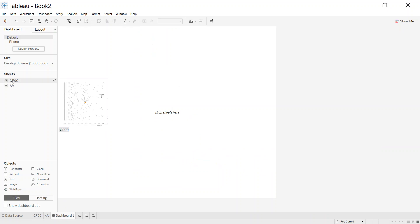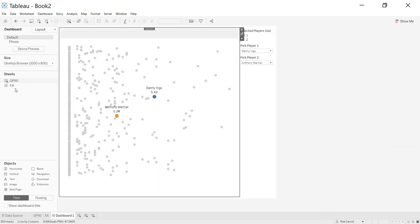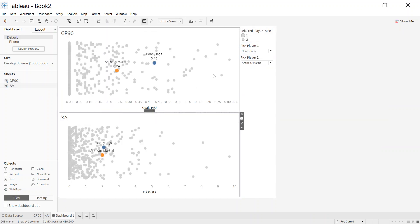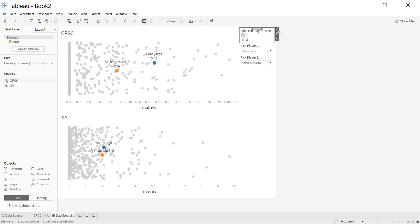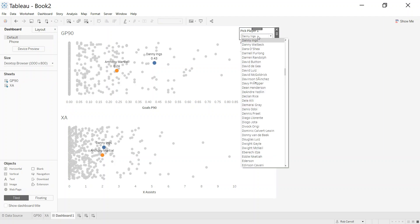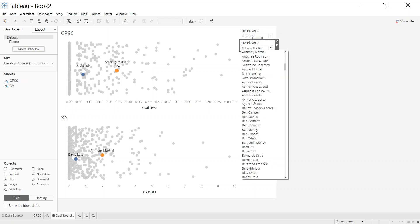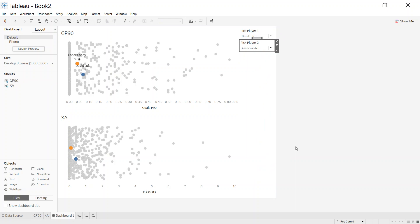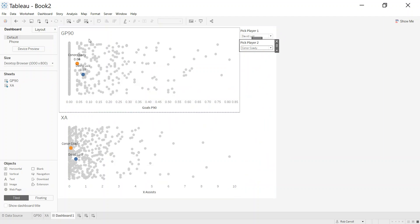I do think without the actual label on the point itself it's easier, but you can obviously do that for each one. Now we have expected assists, and if we go to a dashboard, I'm only going to do this with two, but you can imagine this across the board. You can now pick David Luiz versus Conor Cody and you can see where they lie in expected assists and goals per 90. Okay, hopefully that's been useful.